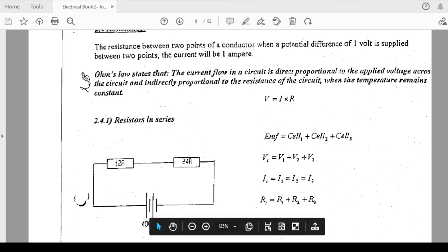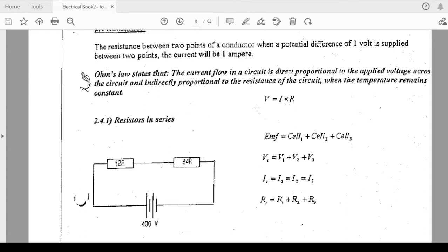Resistance in series is going to work with Ohm's Law, and even when I come to resistance in parallel, Ohm's Law is applied. Current and voltage are directly proportional — when you reduce one, the other reduces. Current and resistance are inversely proportional. Voltage and resistance are directly proportional — the higher the resistance, the higher the voltage drop. R and V are directly proportioned.